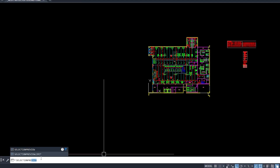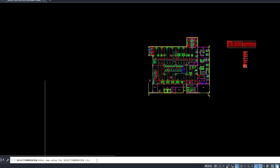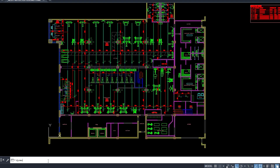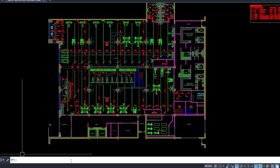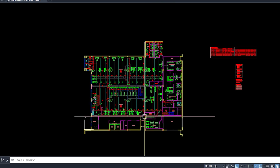Some AutoCAD features can look nice, but they slow you down. Performance-wise, type SELECTIONPREVIEW and set it to 0 to disable object highlighting on hover. Then, head over to DYNMODE and set it to negative 3 to turn off dynamic input.